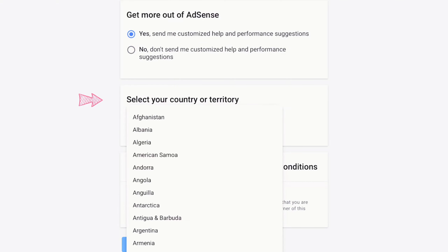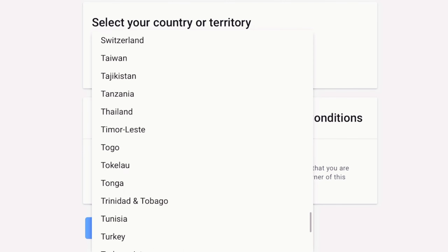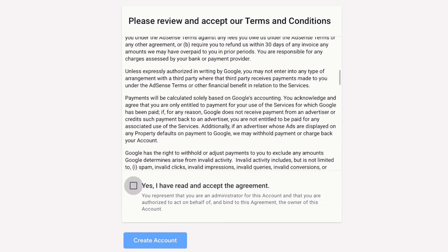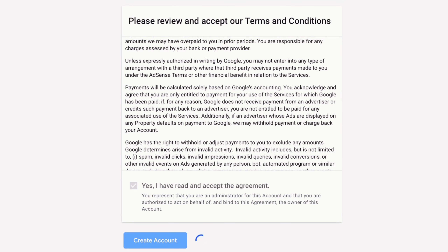Select your country or territory. Review and accept the AdSense terms and conditions. Click Create Account to activate your AdSense account.